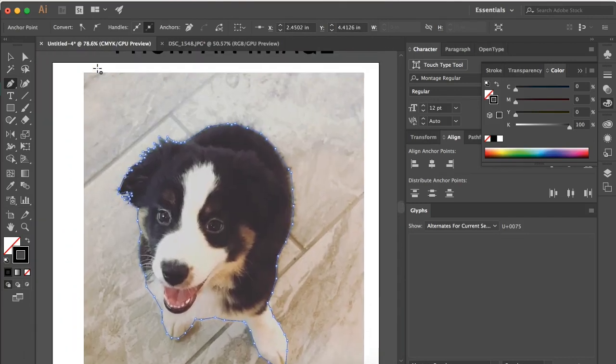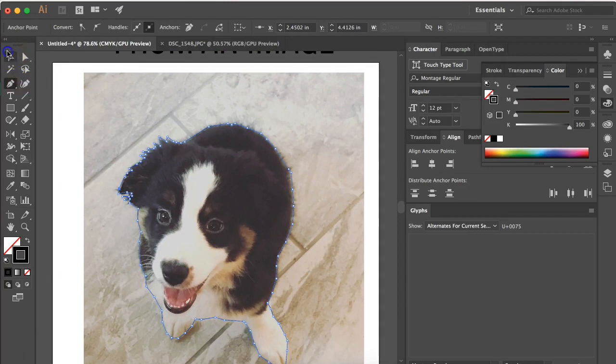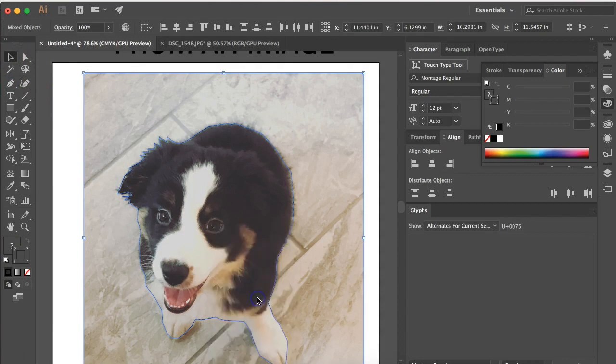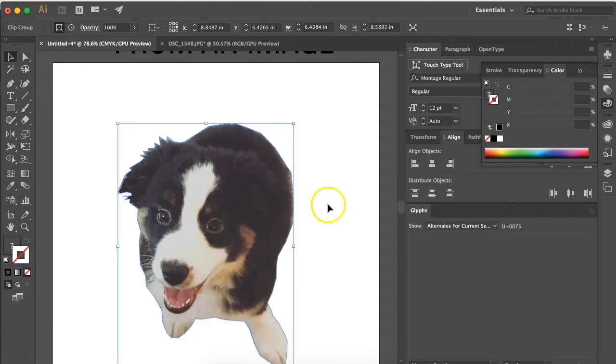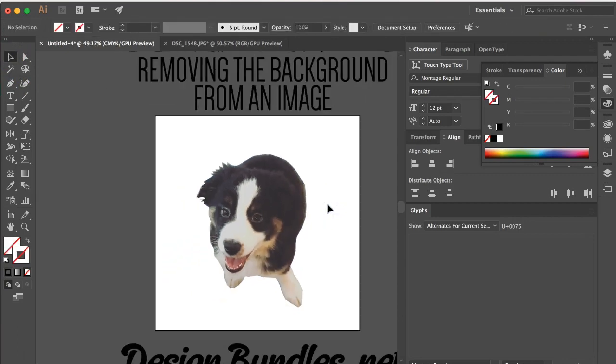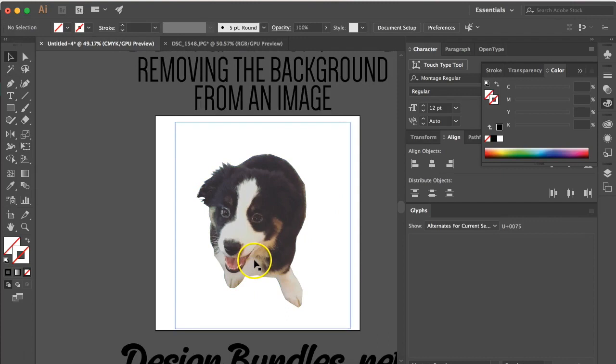Okay, so once you have everything traced around, you're going to select your trace and your image, right-click, and do 'Make Clipping Mask.' Now you have your background erased and you just have your image in the front.